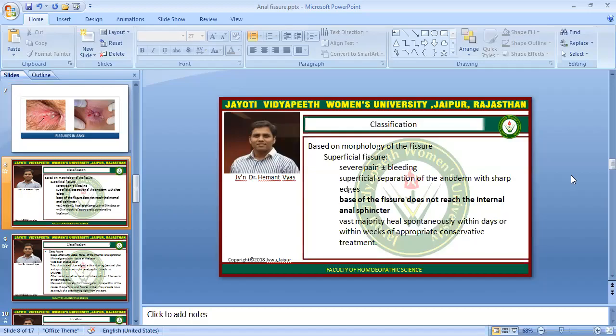Superficial fissures involve severe pain, with bleeding that may or may not be present. There is a superficial separation of the anoderm with sharp edges, and the base of the fissure does not reach the internal anal sphincter. The vast majority of superficial fissures heal spontaneously within days or within weeks of appropriate conservative treatment.